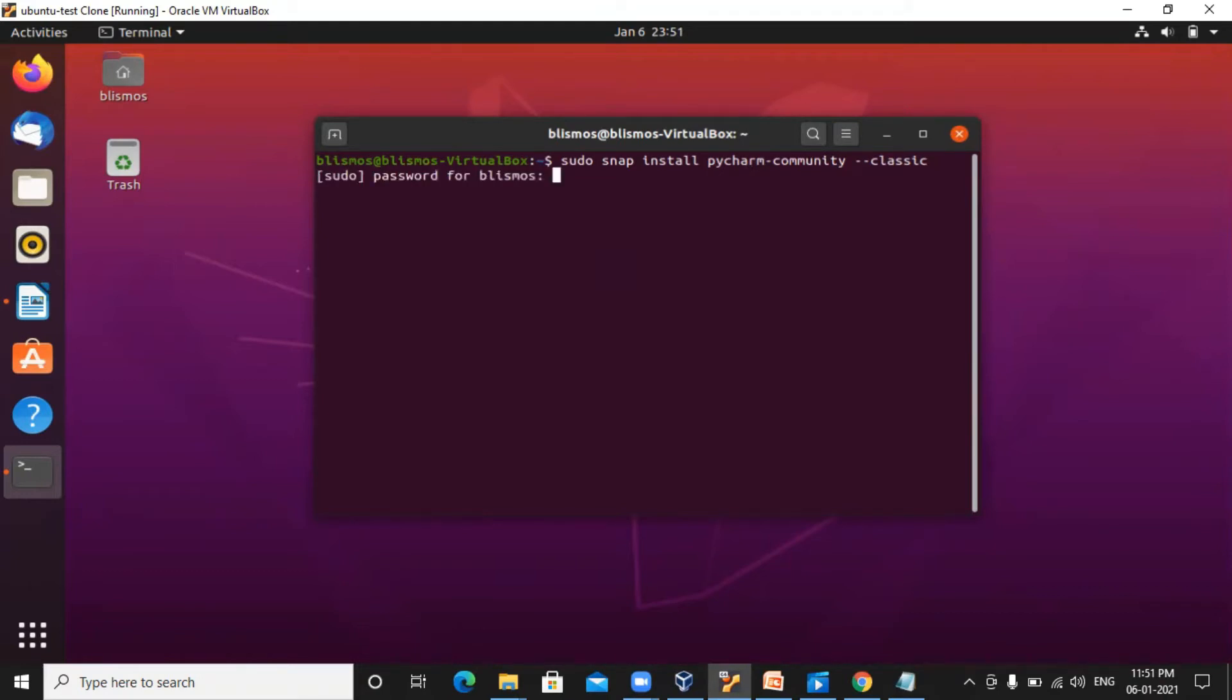It will ask for the password, you need to give the password. The download has started.